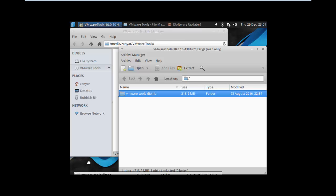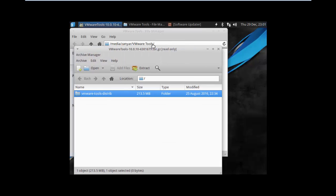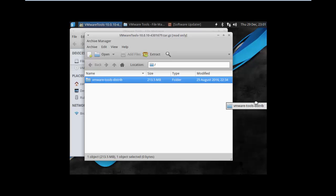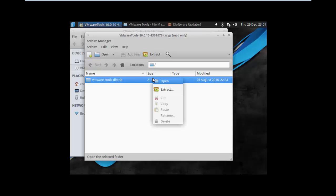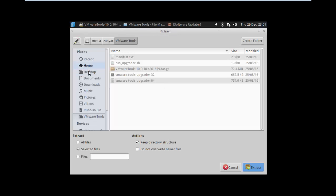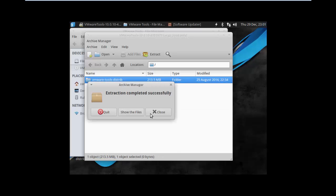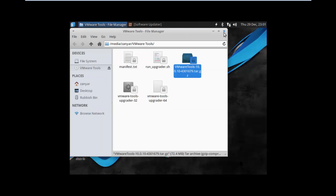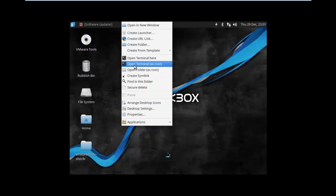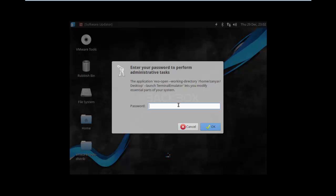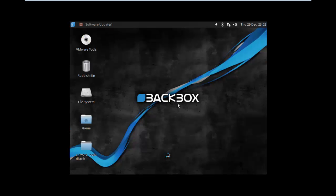Copy the VMware Tools archive to the desktop and your partition. Extract it to the desktop. Then right-click and open a terminal here. You will need to enter your password.